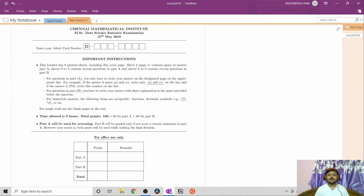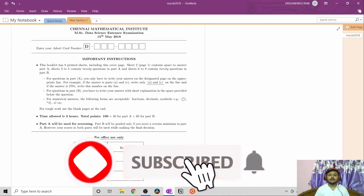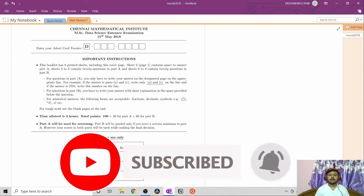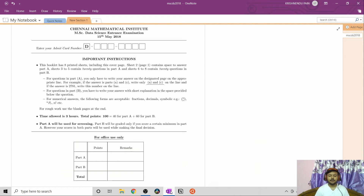Hello everyone, welcome to my channel. I'm Krishnan Dupain. In the earlier videos I have worked through the previous question paper of ISIMS QMS 2015, and in this video I will work out the first 10 to 11 problems of the CMI MSc Data Science entrance exam paper of 2018. First, try on your own, and if you get stuck or have completed but want to see another approach, you can check it out.